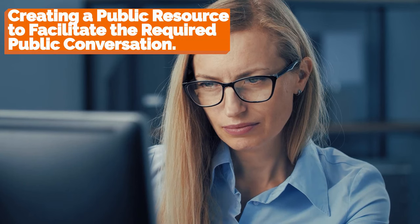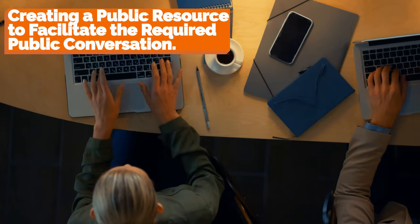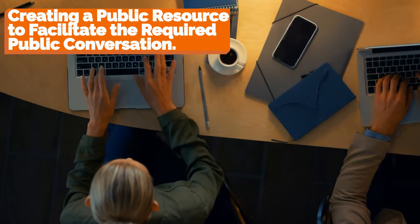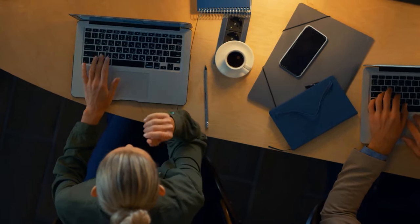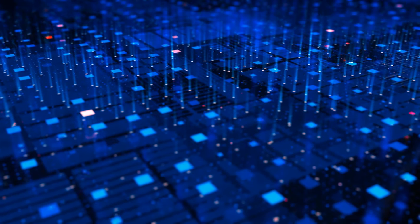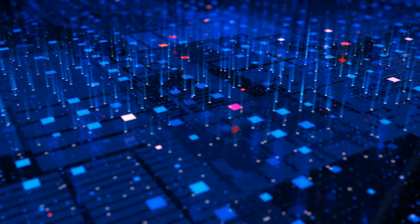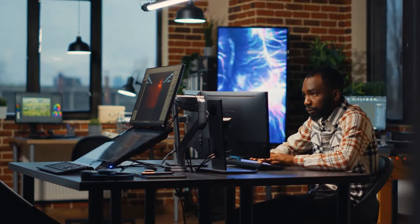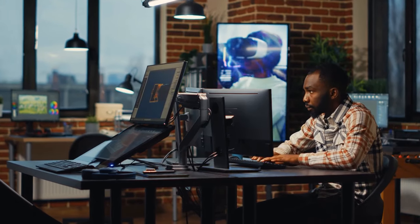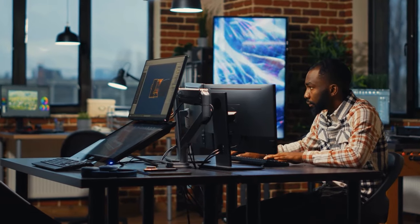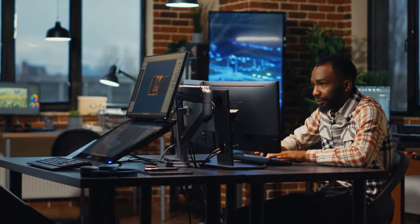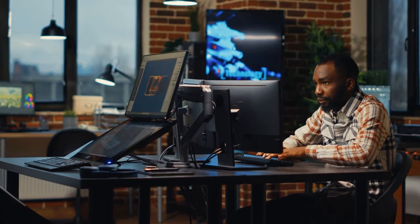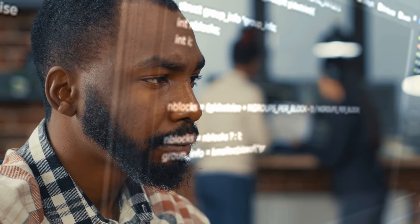Creating a public resource to facilitate the required public conversation. Our world has changed a lot because of computers and artificial intelligence, but this change is still in its early stages. Because this technology is so ubiquitous, it is easy to forget that all of the technologies with which we interact are relatively new, and that the most dramatic changes are yet to come.